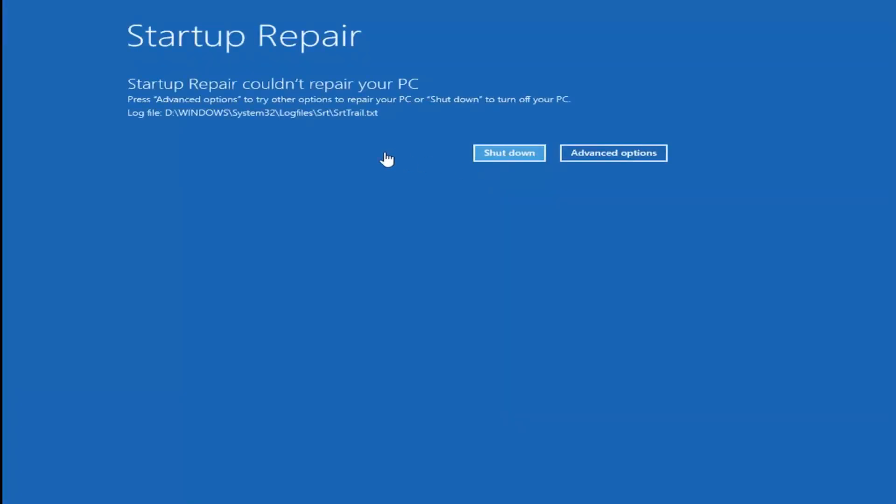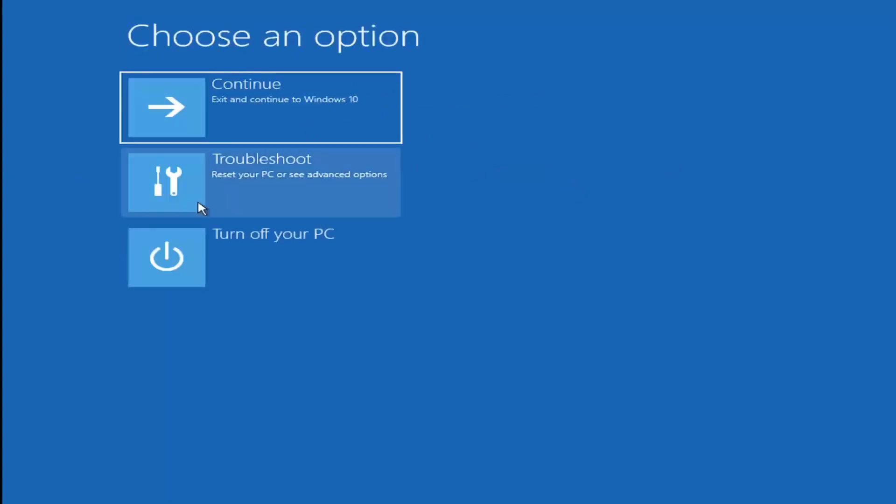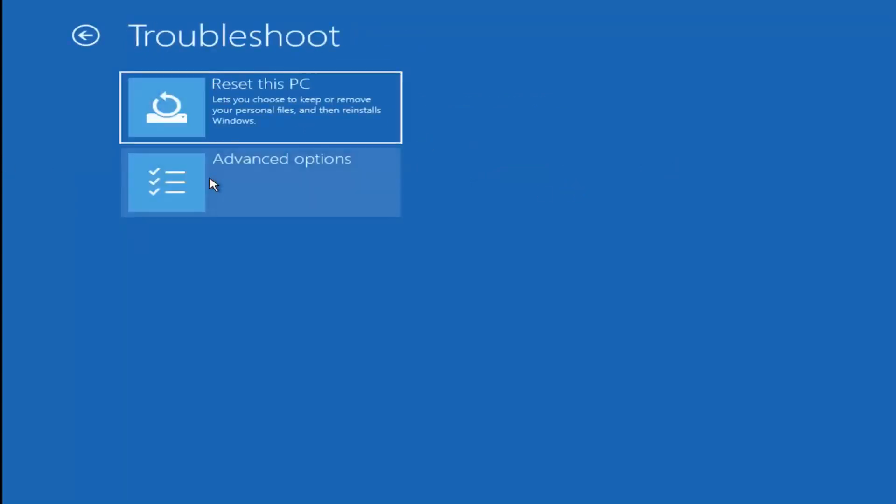It might say that it was unable to repair your PC. Select advanced options if that's the case. Select troubleshoot again.